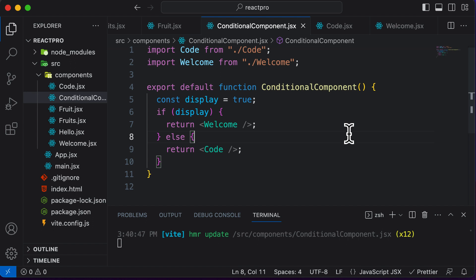In this particular lecture, let's learn how we could conditionally render components using element variables.